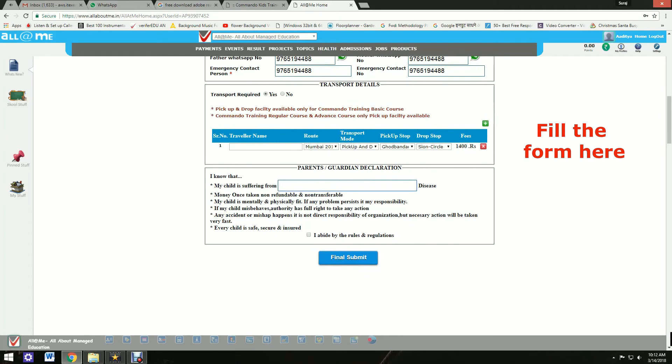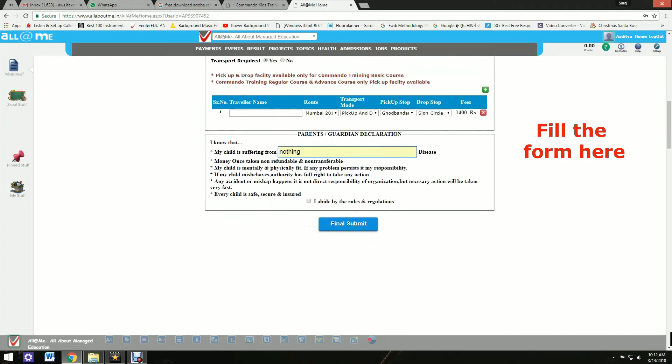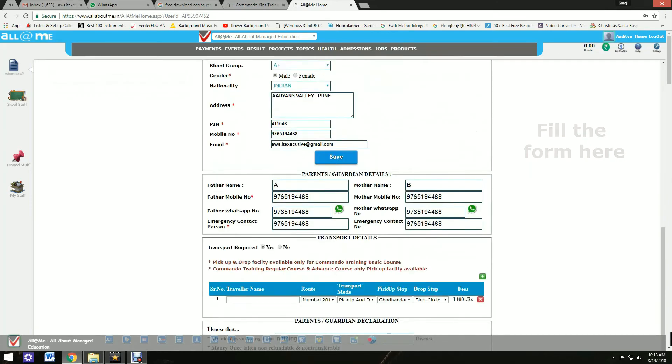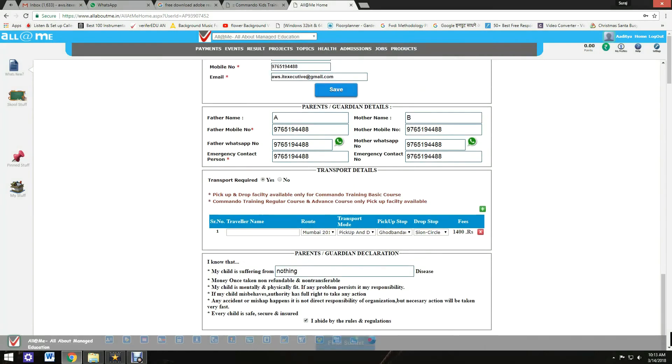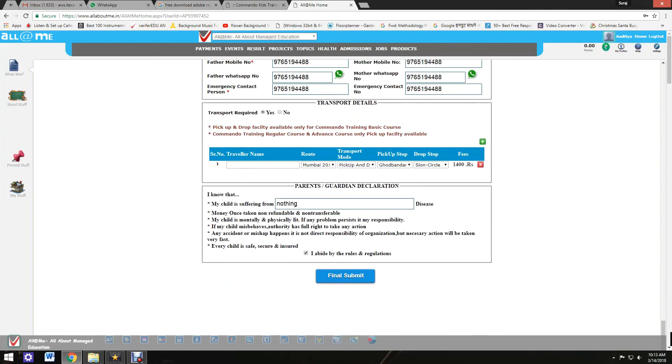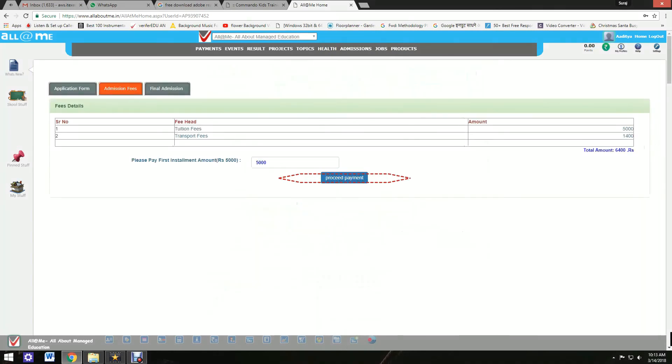Click on my child is suffering from, and write if your child is suffering from any disease. Click on I abide by the rules and regulations and submit.